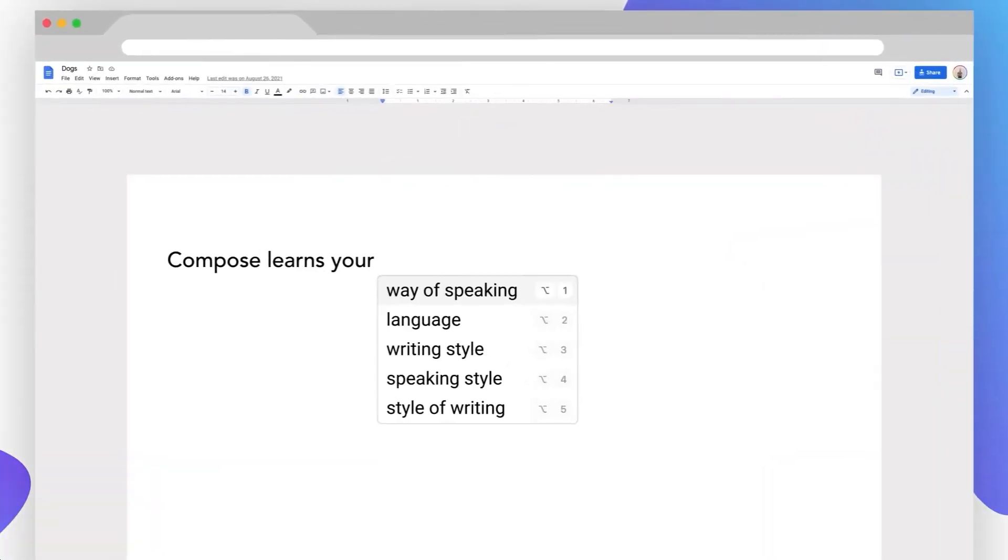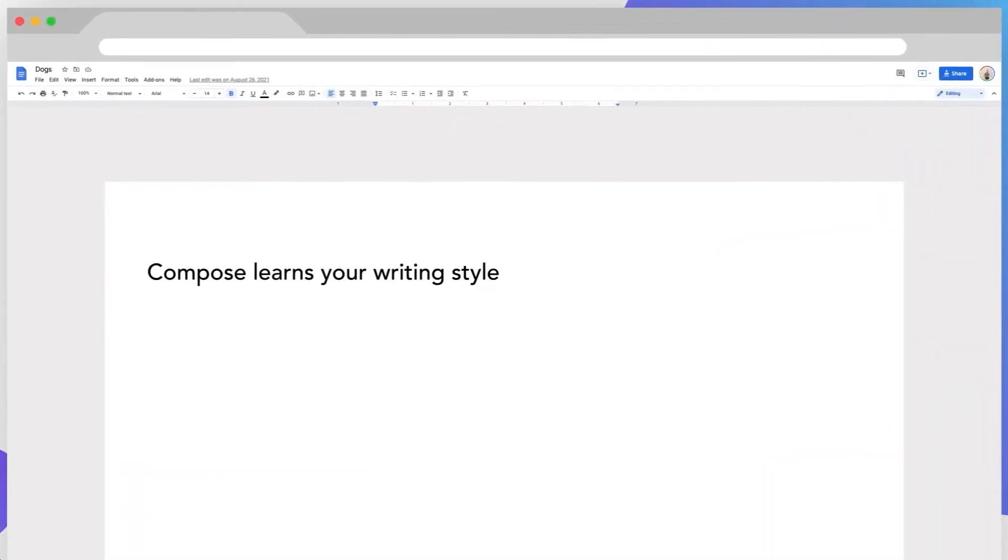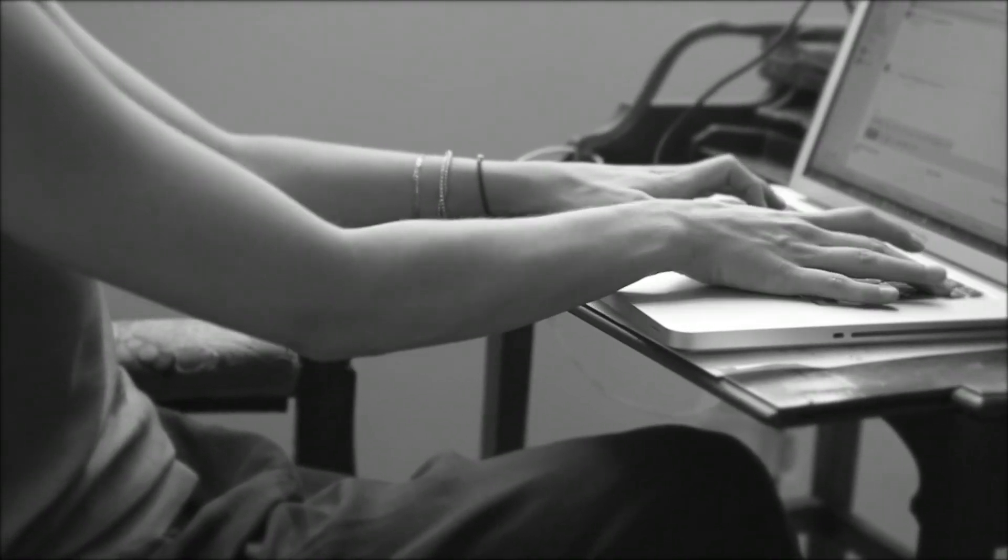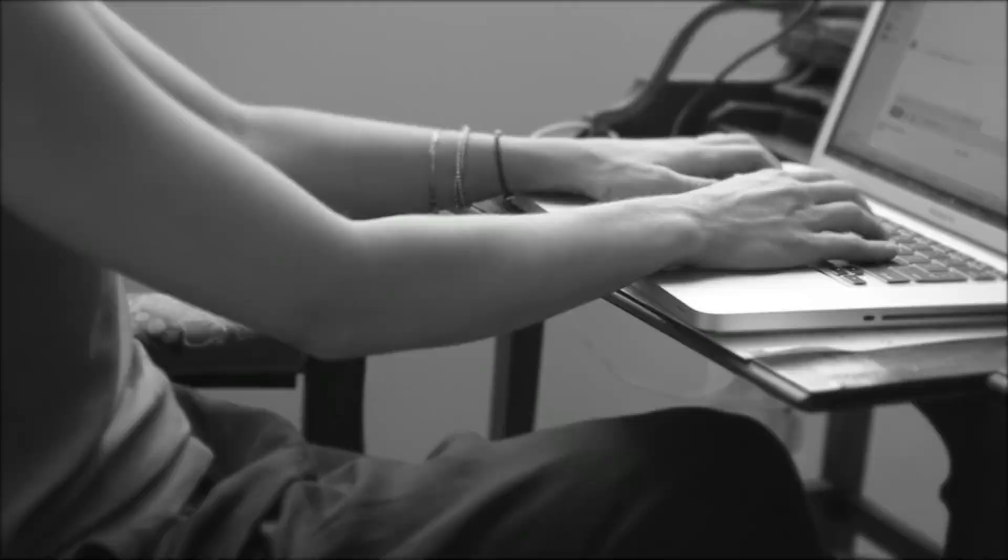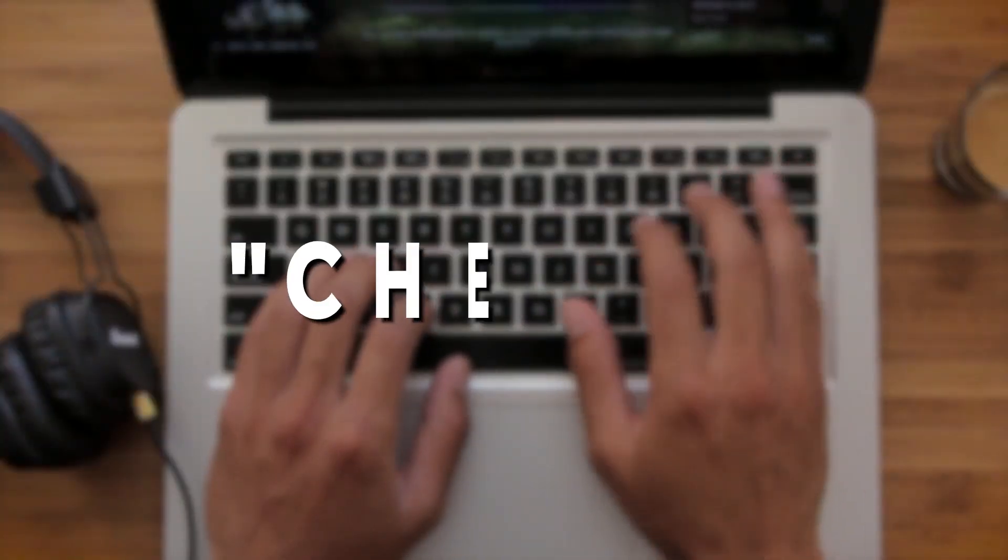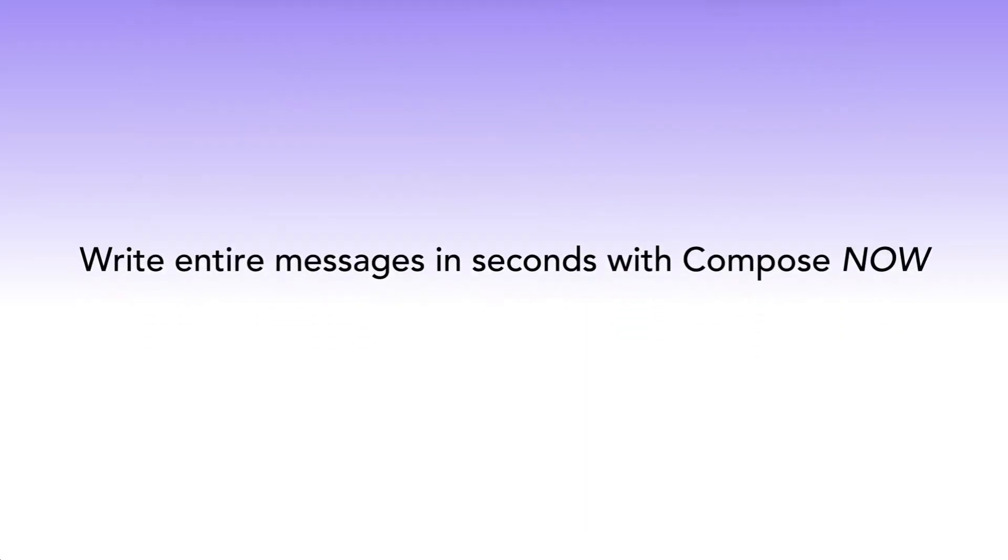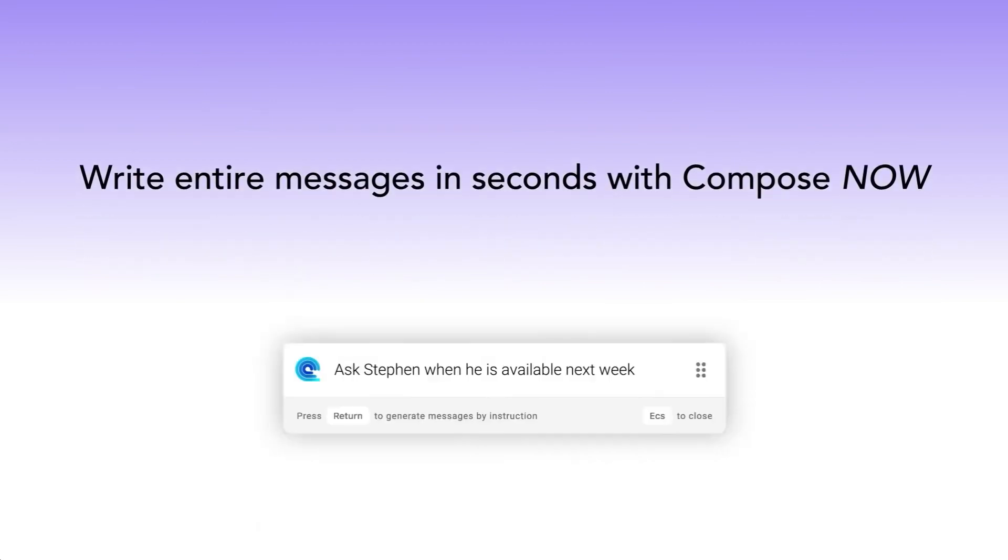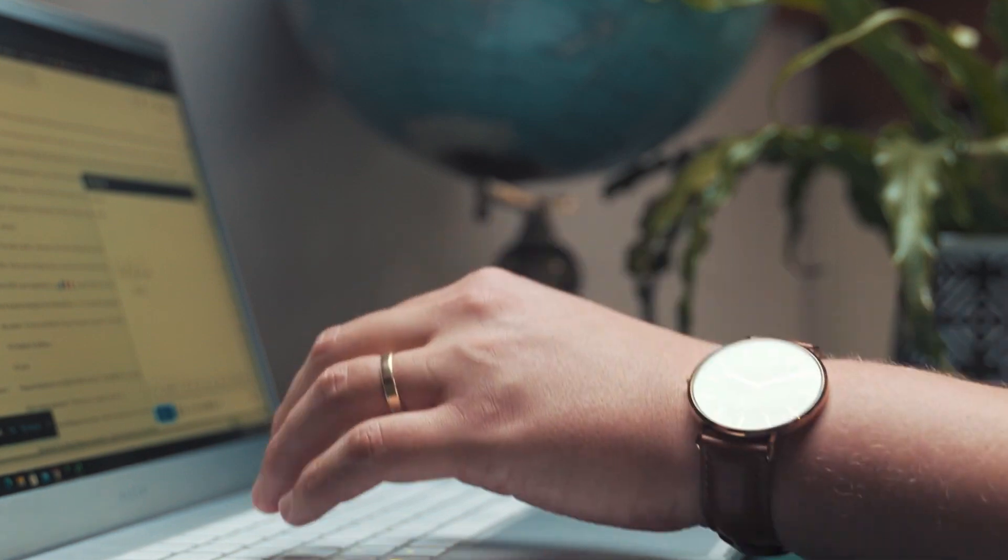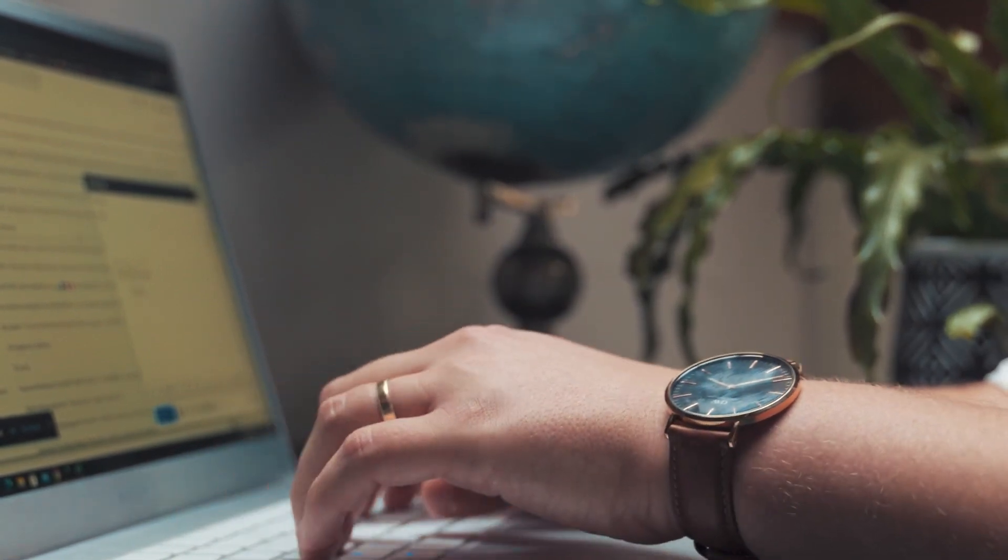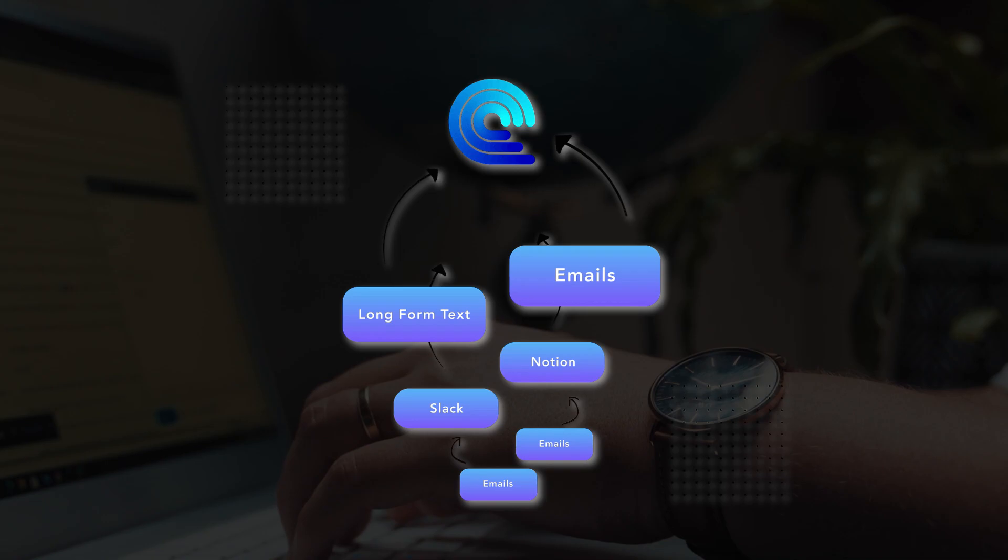One of the remarkable features of Compose AI is its ability to adapt to your writing style over time. As you continue to use the tool, it learns from your writing patterns and preferences. If you frequently use words like cheers instead of thanks, Compose AI will take note and incorporate your preferred language into the emails it generates for you. This personalized touch adds authenticity to your communications and further enhances the tool's usefulness.